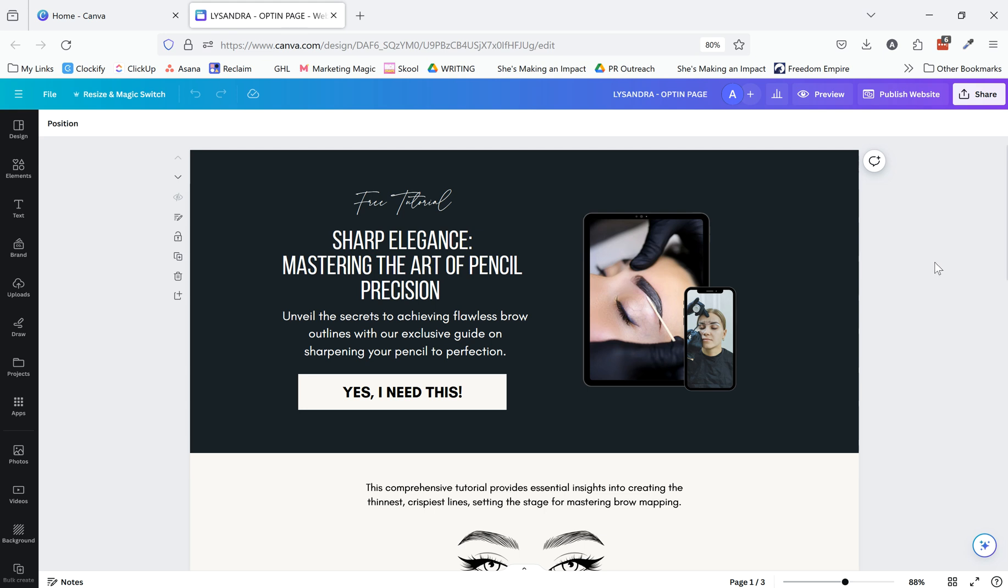So this is like the playground and the creative space, and then once you have that, I promise the building out in Kartra will be so much easier and more seamless when you're not trying to do both of those things at once, the designing and the actual building out of the page.